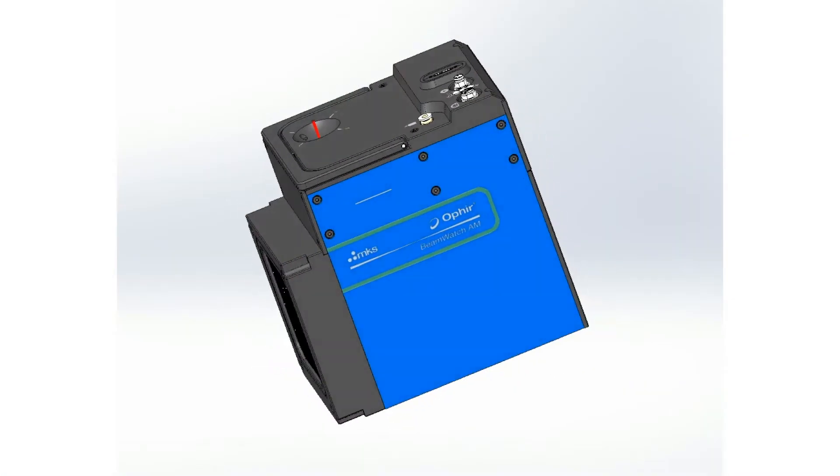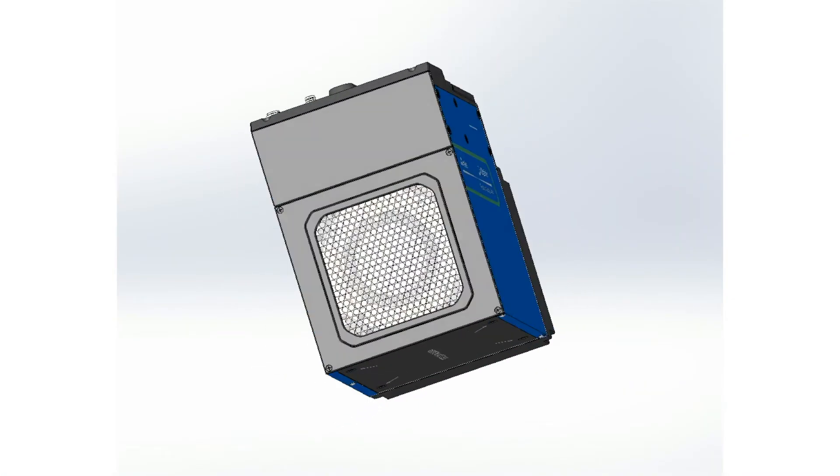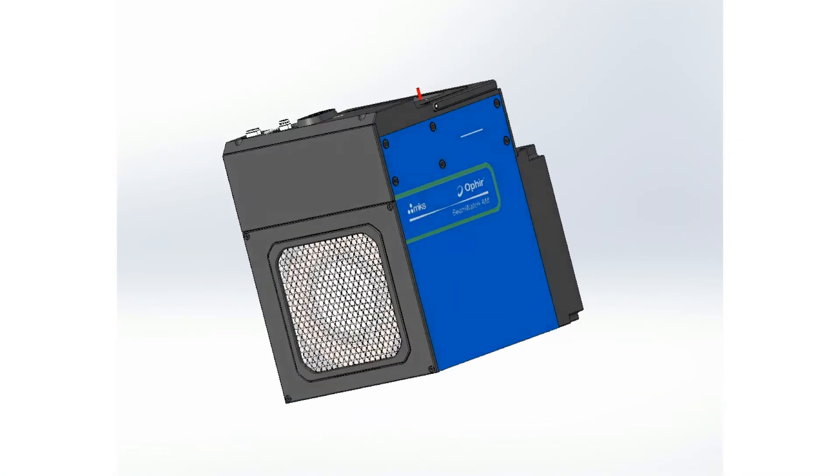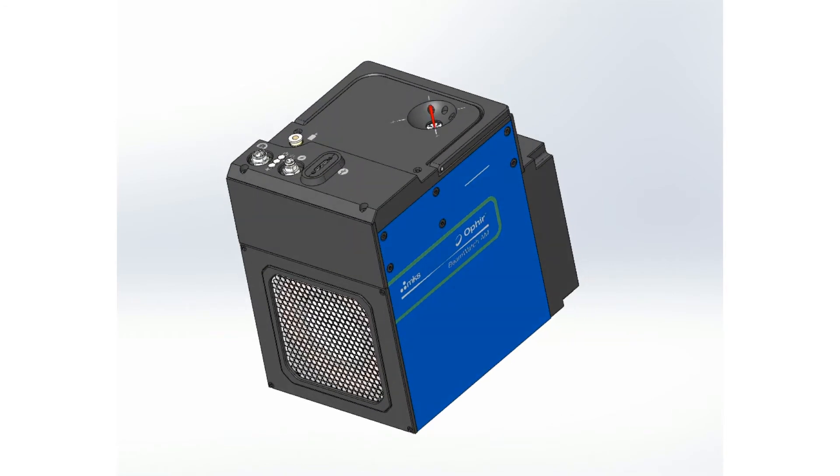BeamWatch AM combines Spiracon's revolutionary non-contact laser measurement technology with a NIST traceable power sensor.